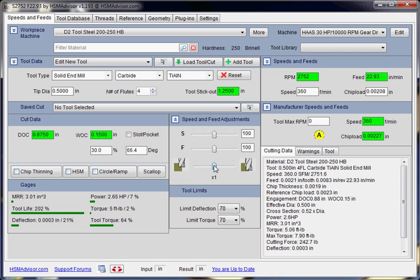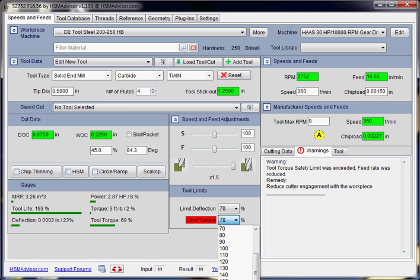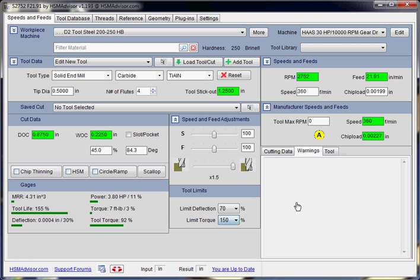When you are doing medium machining, medium roughing or something like that, then you move it to the middle. And for heavy duty roughing, you move it all the way to the right, of course, if your setup is strong enough.